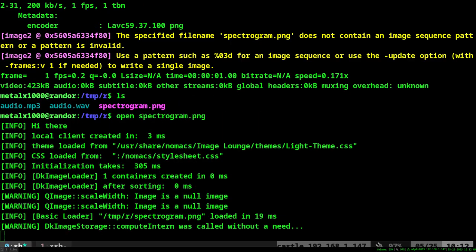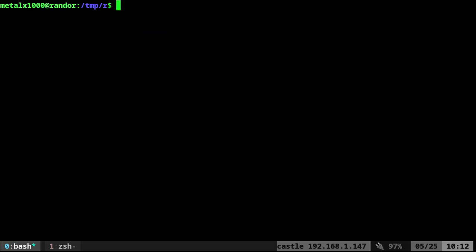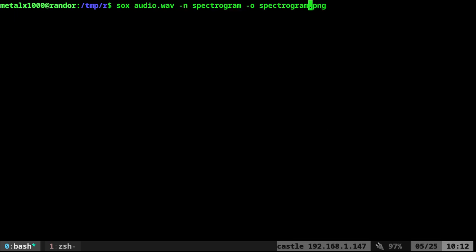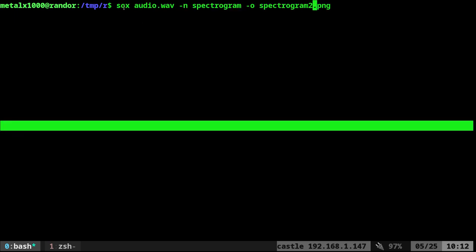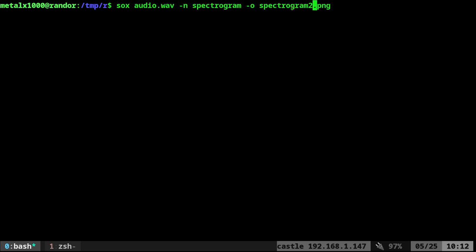That's great, and ffmpeg can do lots of different file formats. Now, if you already have the audio in a WAV file, you can use sox. The command is a little bit shorter, and we'll call this spectrogram2. We're just saying sox, the audio file, -n spectrogram, -o, and the output file name. We'll run that.